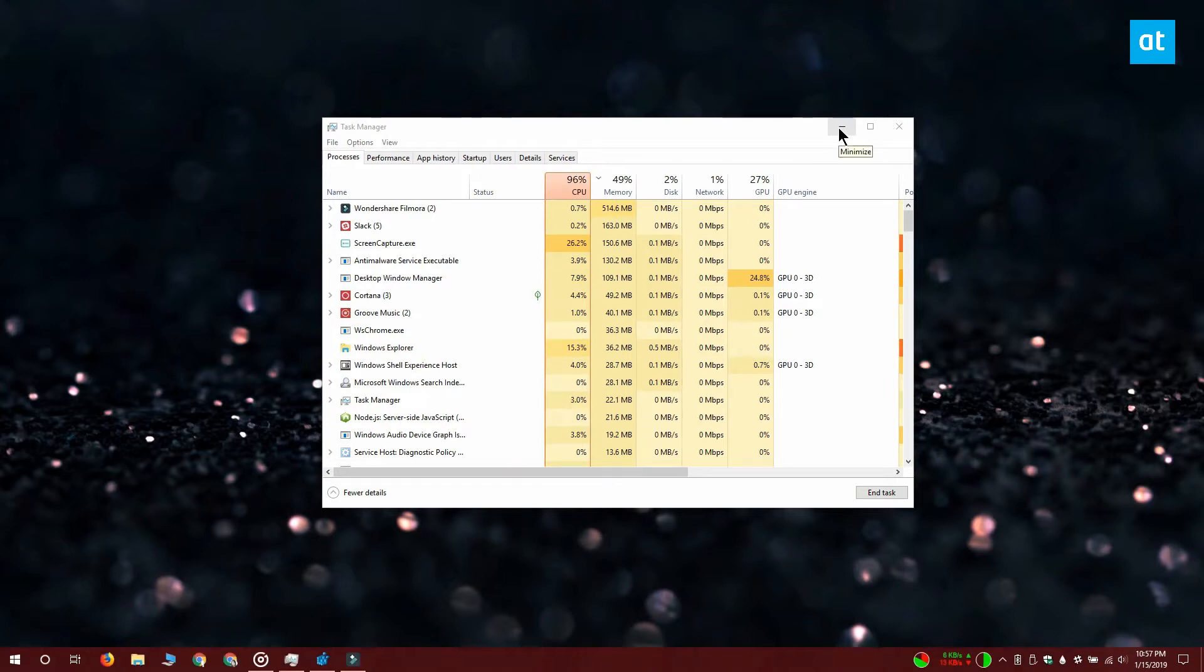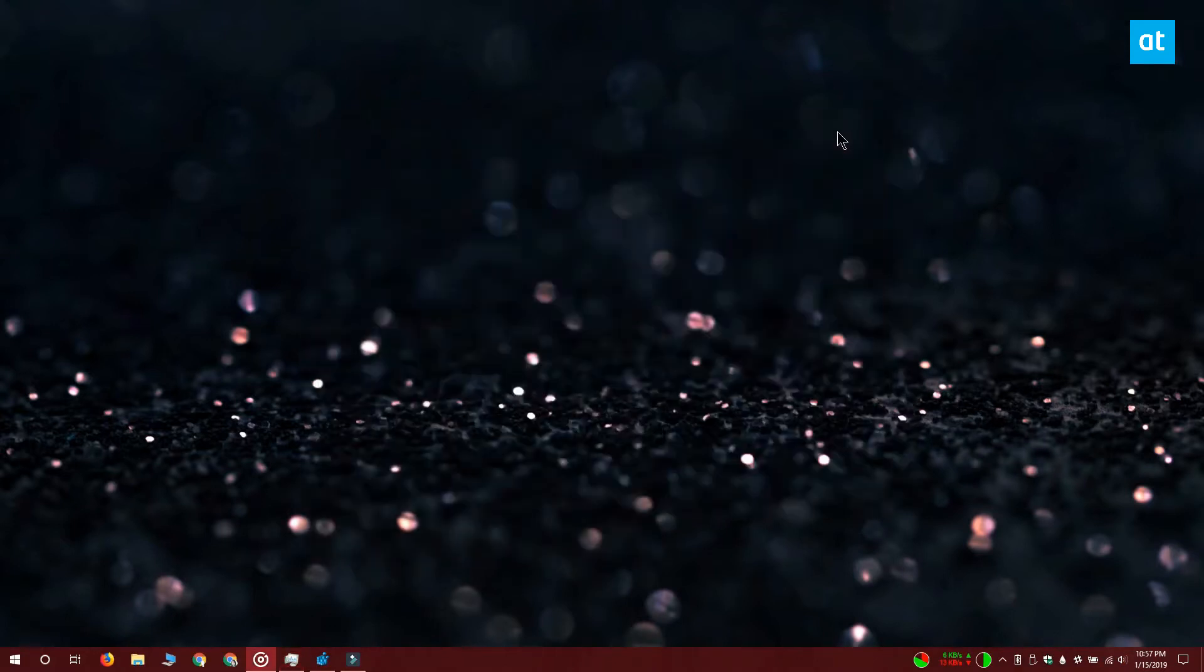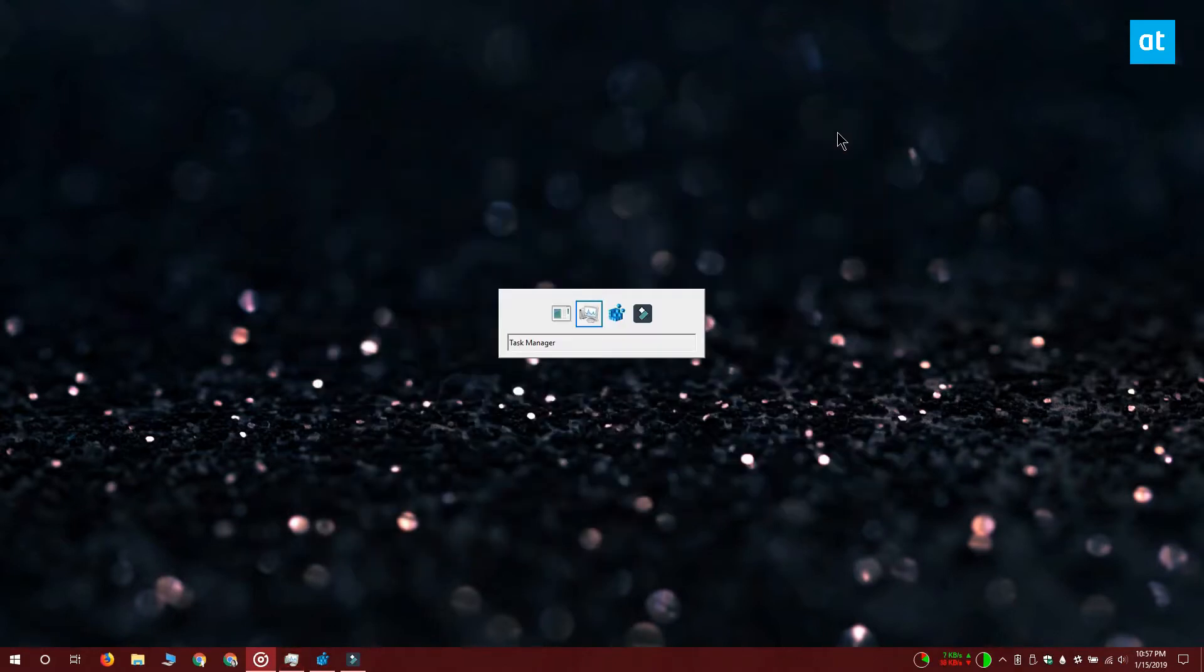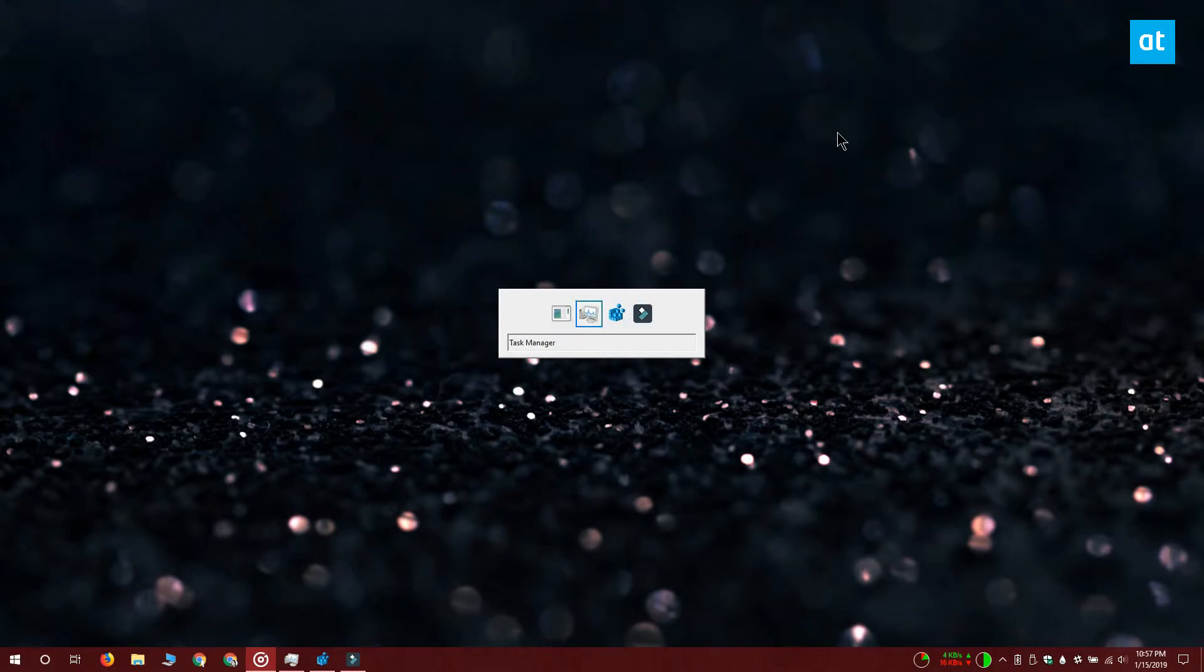Let me show you what I get when I tap the alt tab keyboard shortcut this time. You can see that it's showing icons for the various apps that I have open.